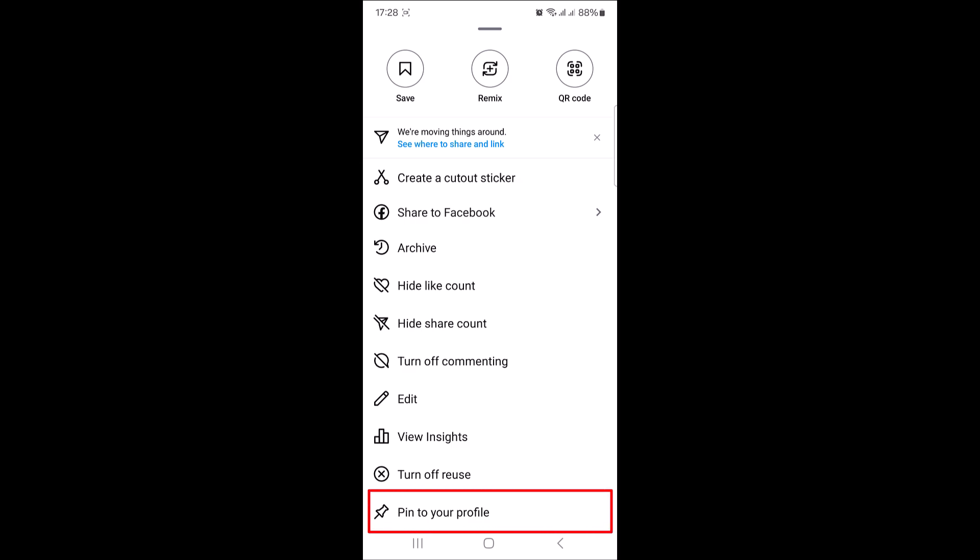In the list of options, you will see an option that says pin to your profile. Tap on it.